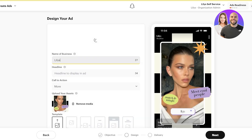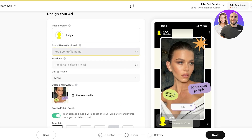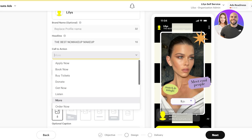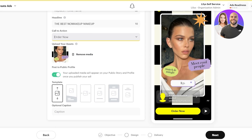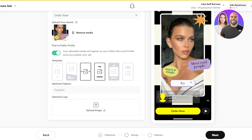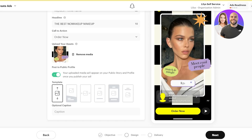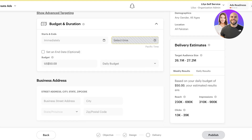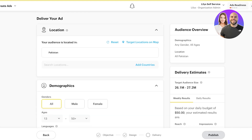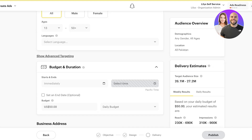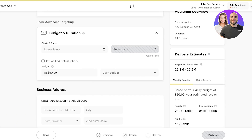Back in Snapchat Ads, you have your public profile where you add your brand name and headline — something like 'The Best No Makeup Makeup.' The call to action can be 'Buy Now' or 'Order Now.' You'll upload your media, optionally post to your public profile, and choose a template — I'll use the standard one as it's most effective. Click Next to proceed with your ad location, confirm your business address, set your budget and duration, choose demographics and location. On the right you'll see delivery estimates and your audience overview. Once completed, click Publish to publish your Snapchat ad.